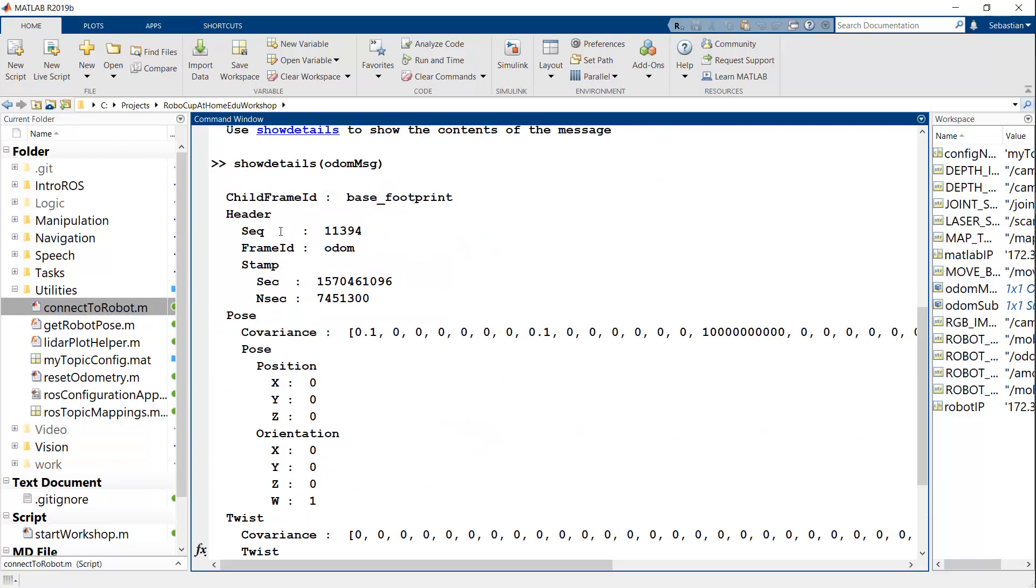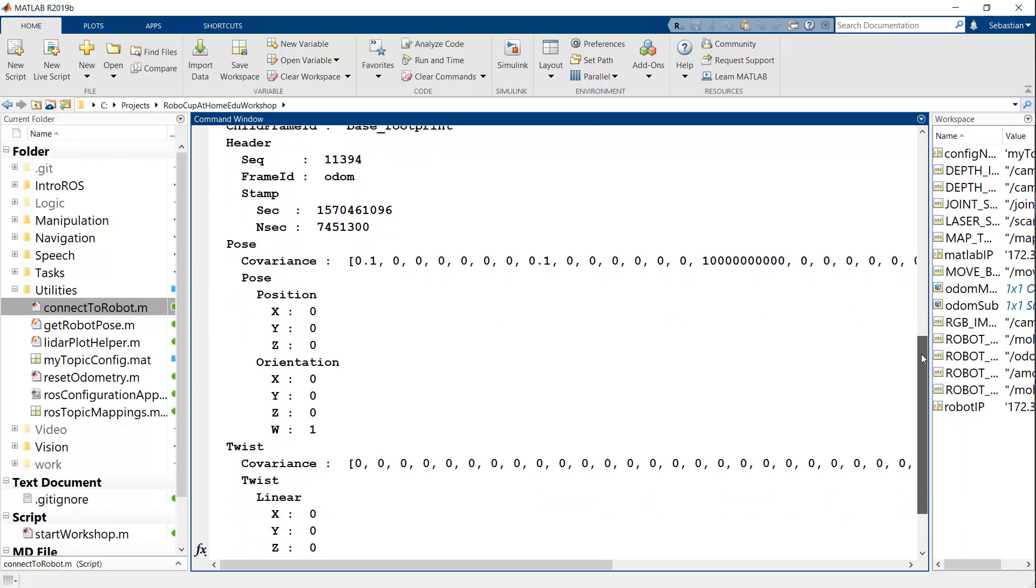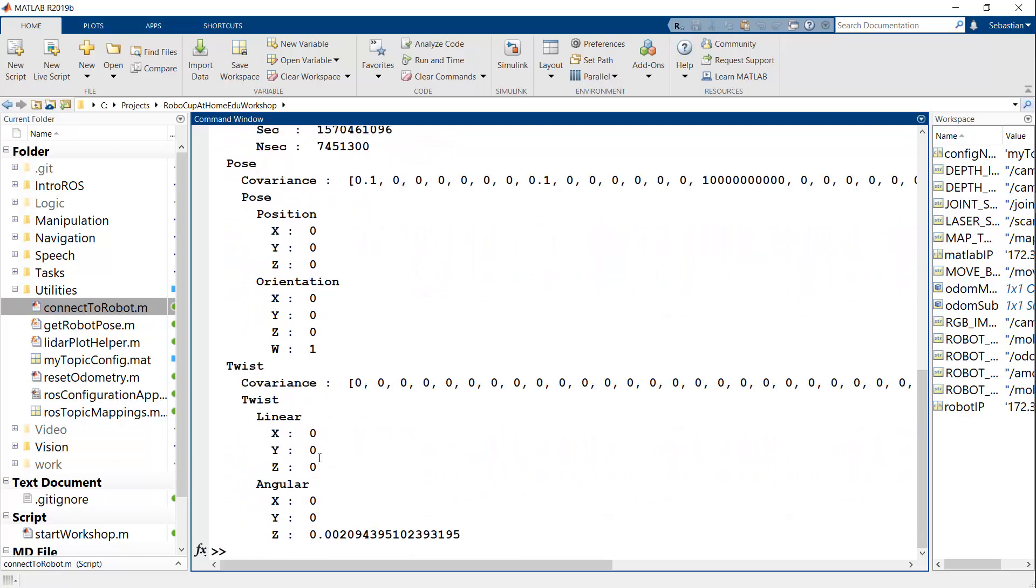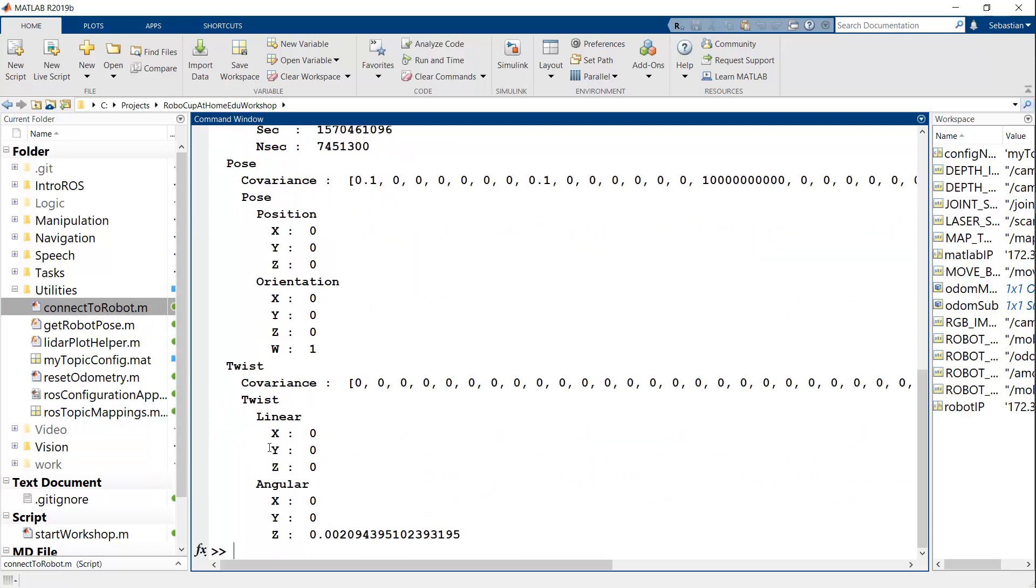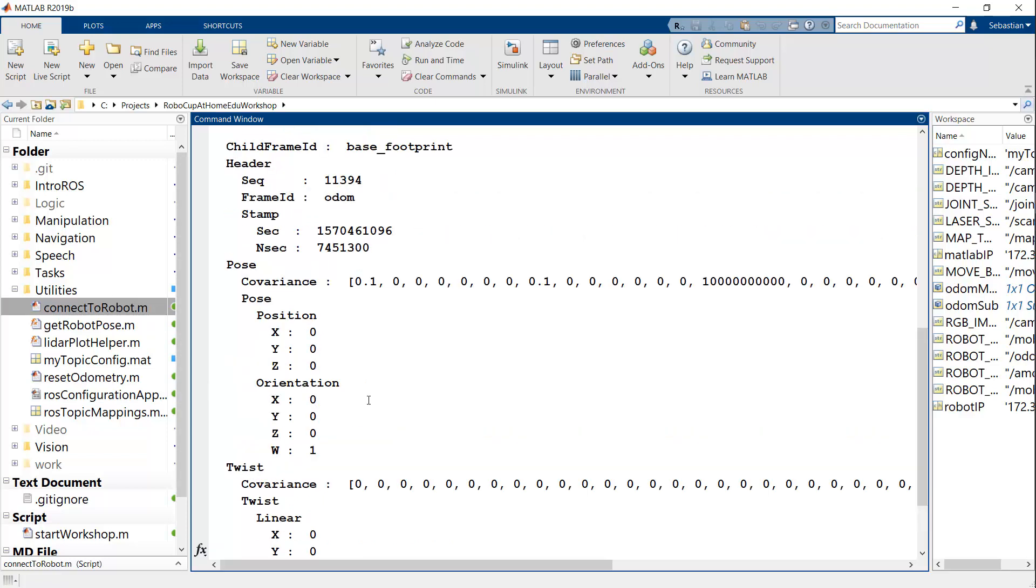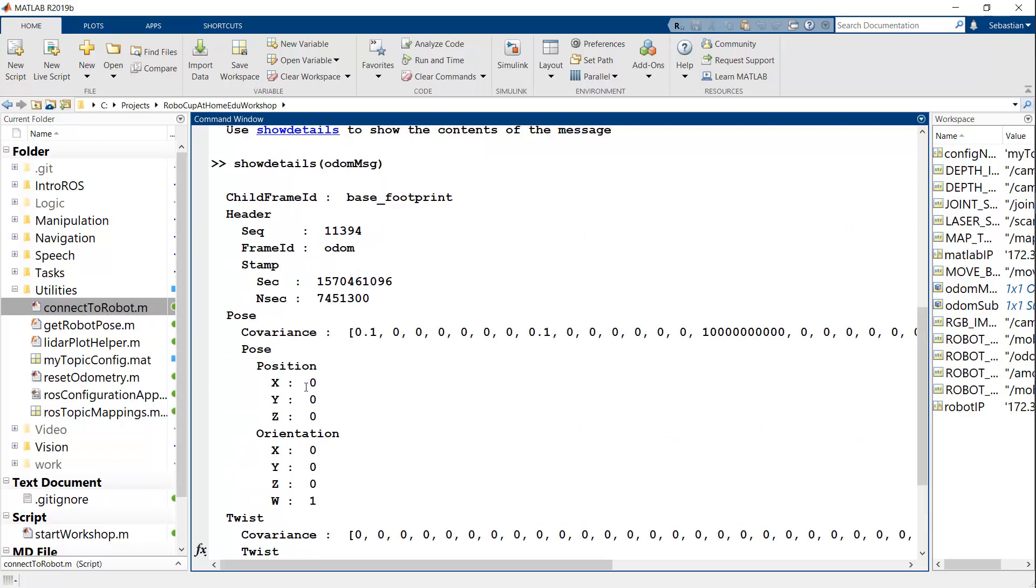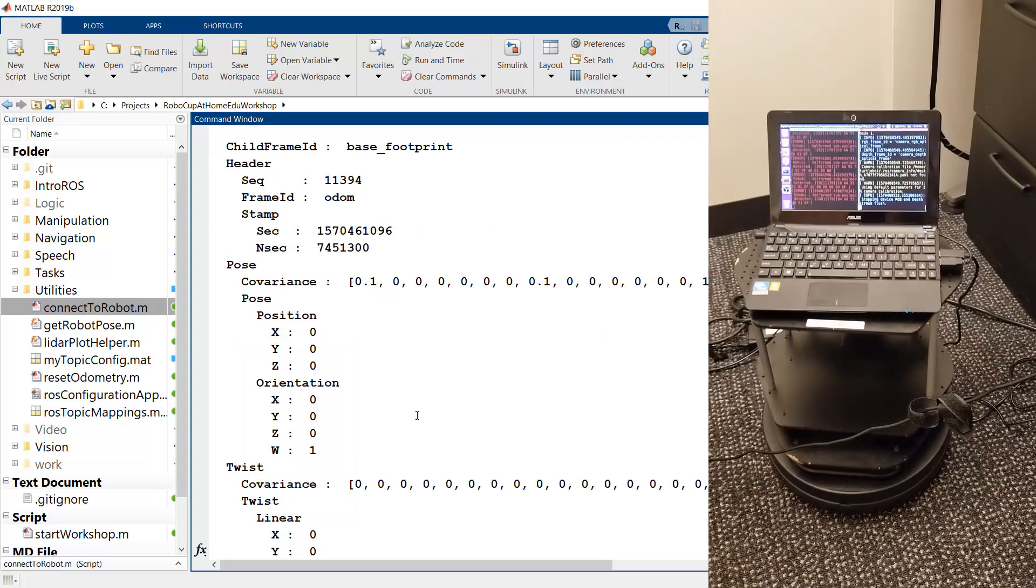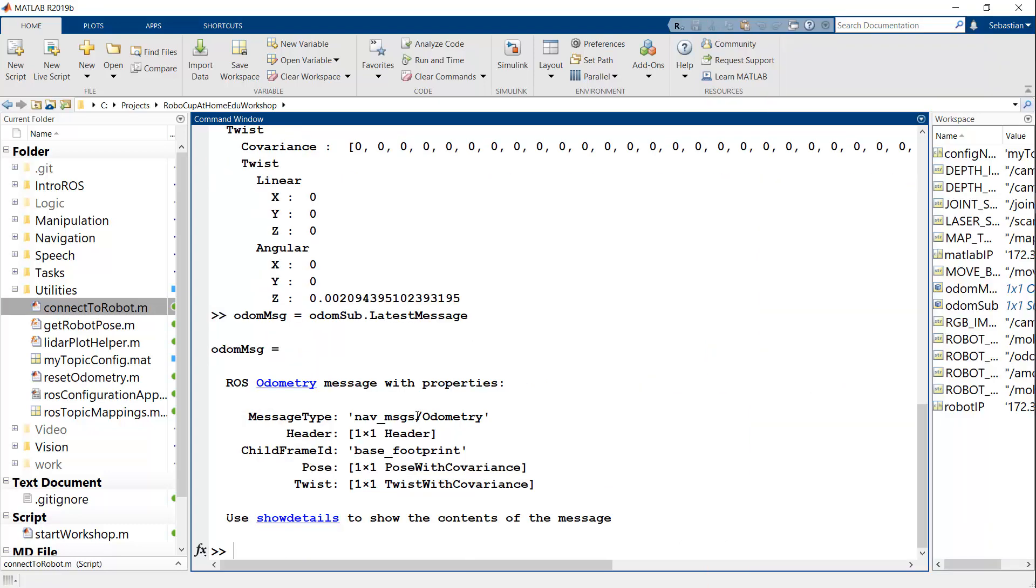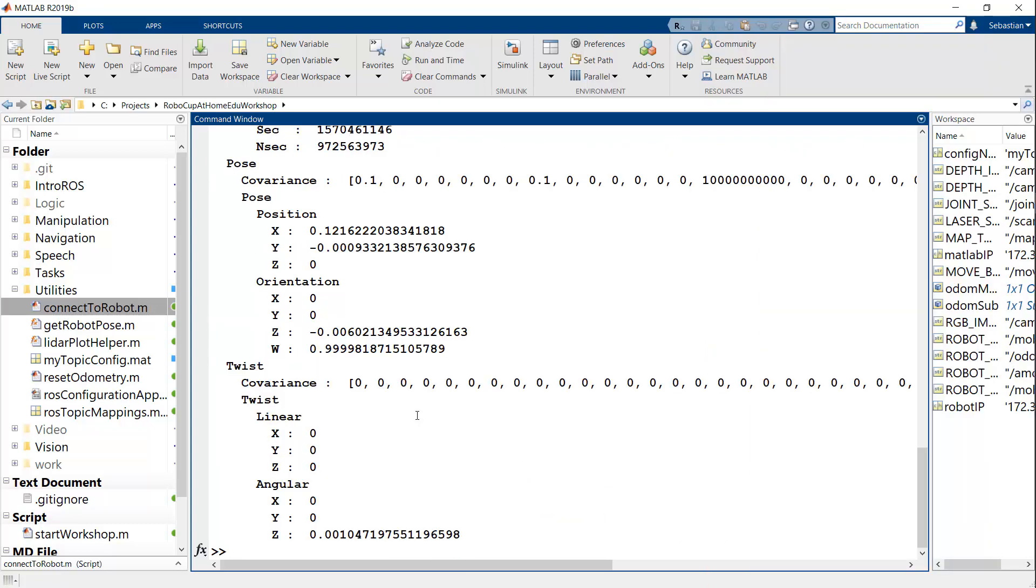And the places that we care about are for example, the pose and twist here. Pose being where you are like position and orientation, and twist would be the velocity version of the same. And you see that because I just started the robot, the positions are zero and the orientation is just the default. If I move my robot a little bit, then maybe I can grab a new odometry message, show its details. And now you see that I have a slightly different X and Y position and different orientation.